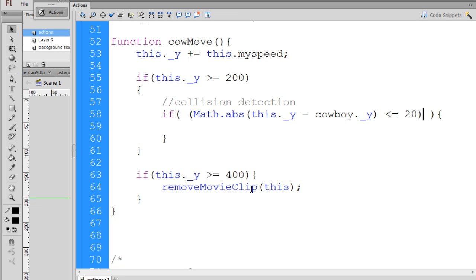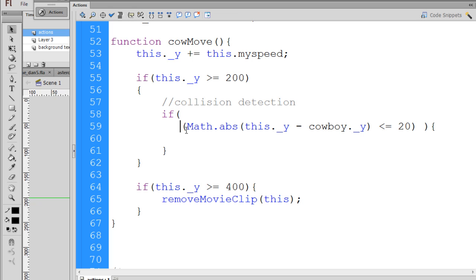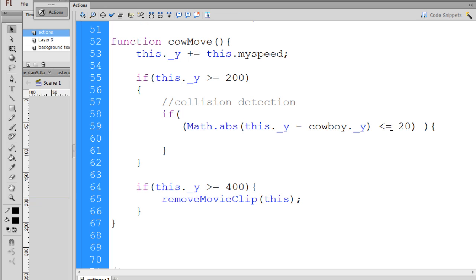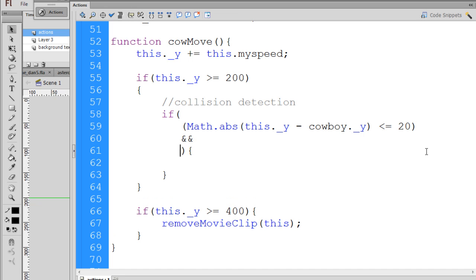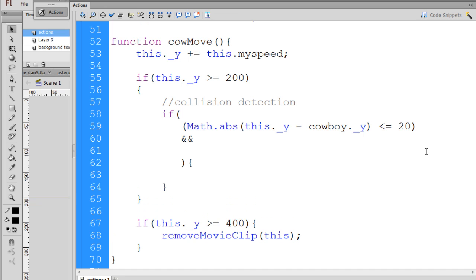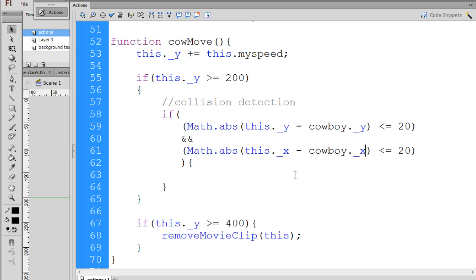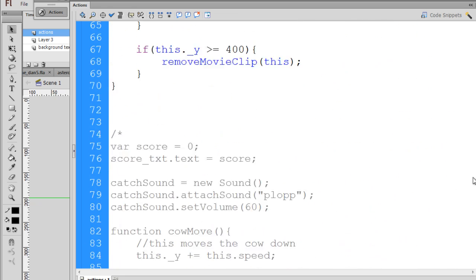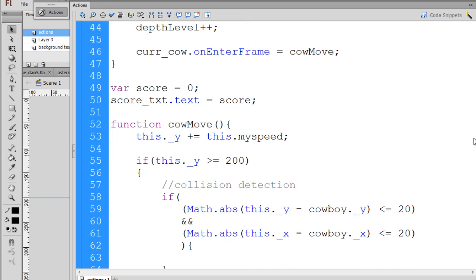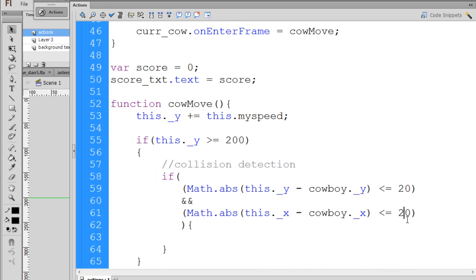So in between these two parentheses, I'm going to paste in here, if, and I'll put it on a new line, just so it's easier to read. And if, math.absolute, this.y, which is the CalHead's y, minus the Cowboys.y property, is less than 20 on the y-axis. And then I'm going to put a double and sign. And, I'll paste this again, math.absolute of the x property, minus the Cowboy, who's our catcher's x property, is less than, let's say, 20. Now, down here, I actually did, let's see, 20. And then for the x, I did 30.